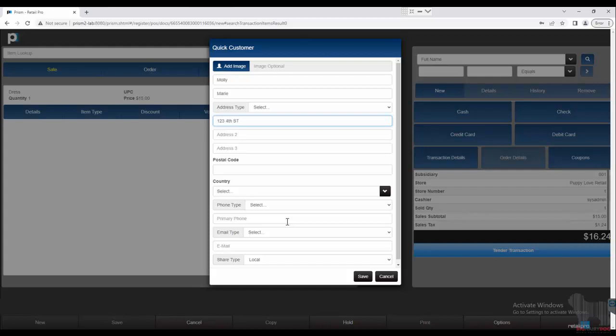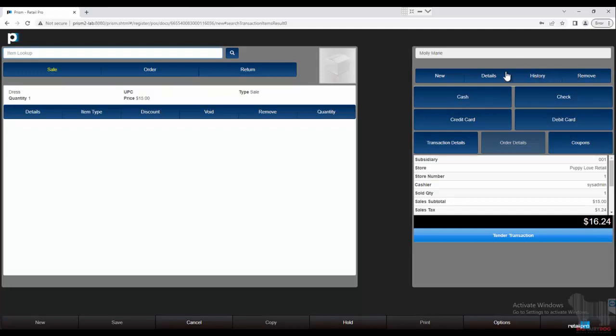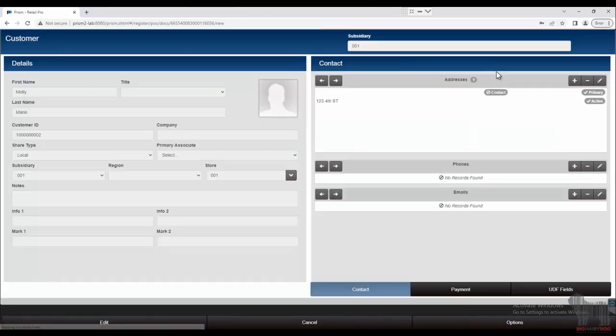For now I'm going to go ahead and just hit Save, and there we go. Now I can see Molly Marie is right there. Now at this point, if I realize I misspelled Molly or Marie, I can go into details and I can edit from this screen.